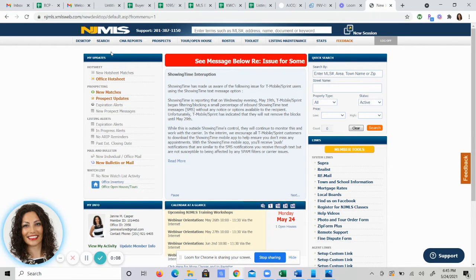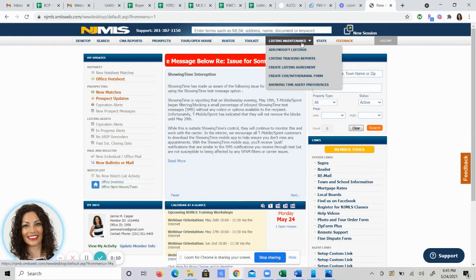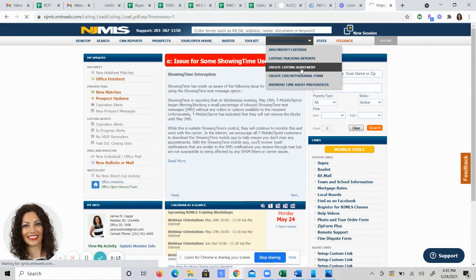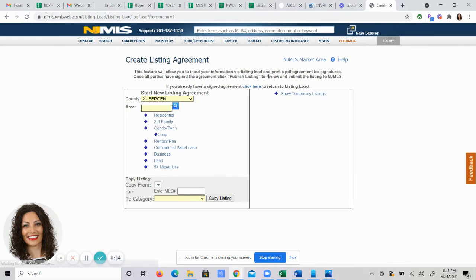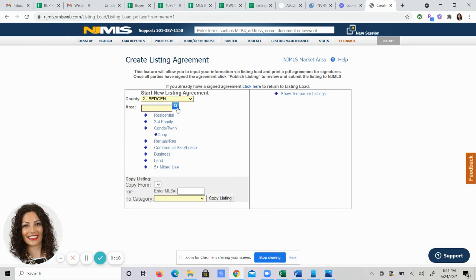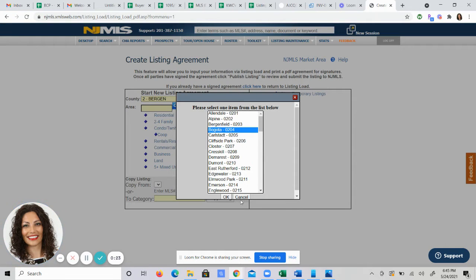Once you log into NJMLS you're going to scroll over to listing maintenance and choose listing agreement. From here you'll choose the county in which your listing is, then after that you will click on the magnifying glass that brings up all the lists of towns. You'll choose the town from here.